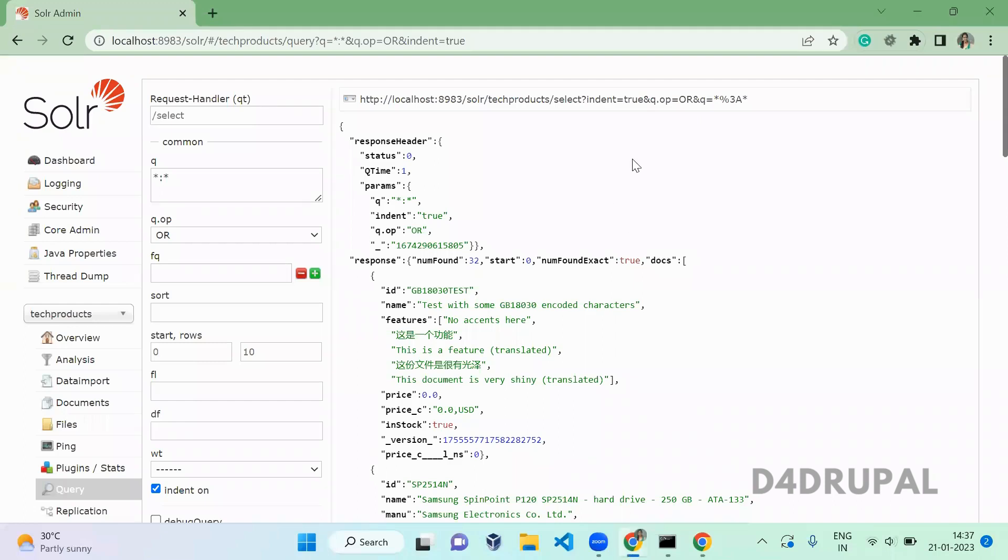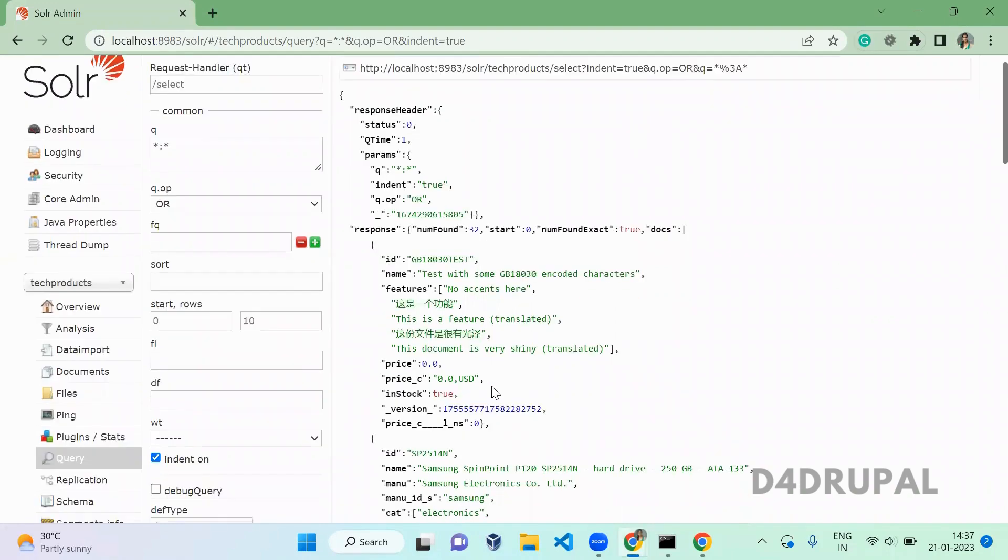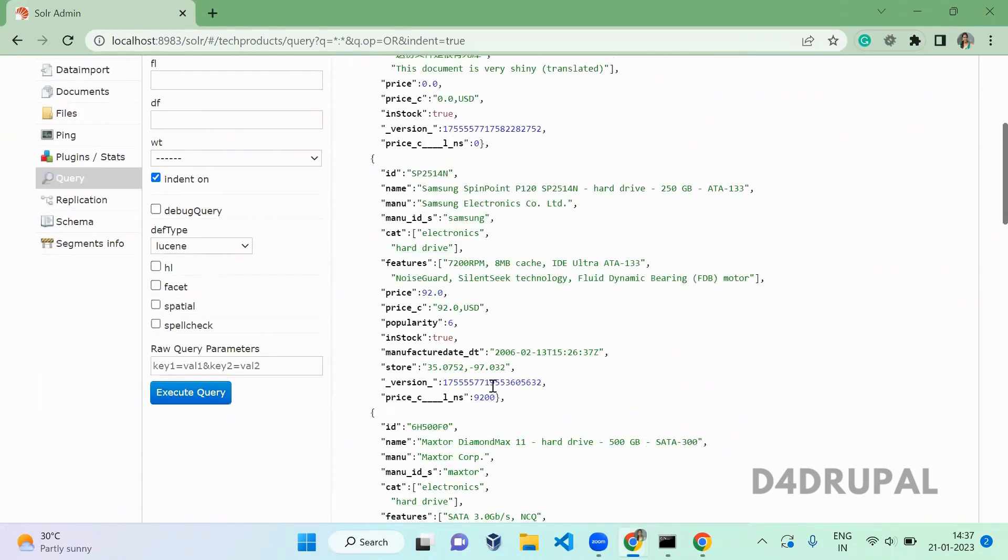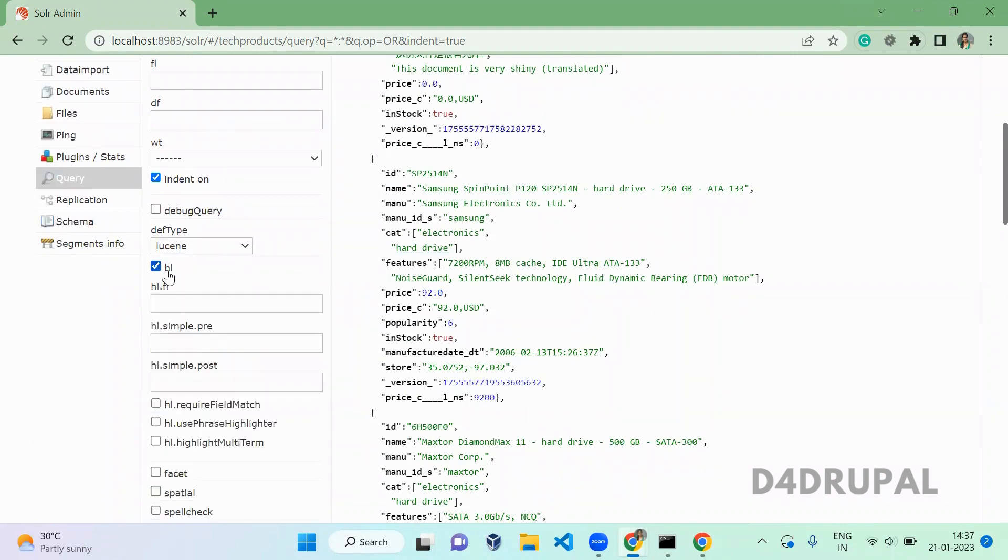Hello everyone, welcome to D4Drupal channel. Today we are going to see how to use highlights in Apache Solr. When you scroll down here, we will have an option called hl - hl is highlight. Once you've enabled it, you will be able to see some dependent fields, and we are going to use all of those now.